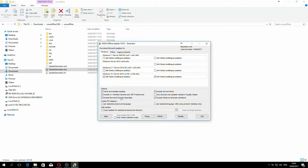This is where we select what we actually require it to download. In my case, I want it to download Windows 10 x86 and x64 — that's the 64-bit or the 32-bit version of Windows 10. But as you can see, it also supports Windows 7, Server 2008, Server 2012, Windows 8, and Server 2012 R2.